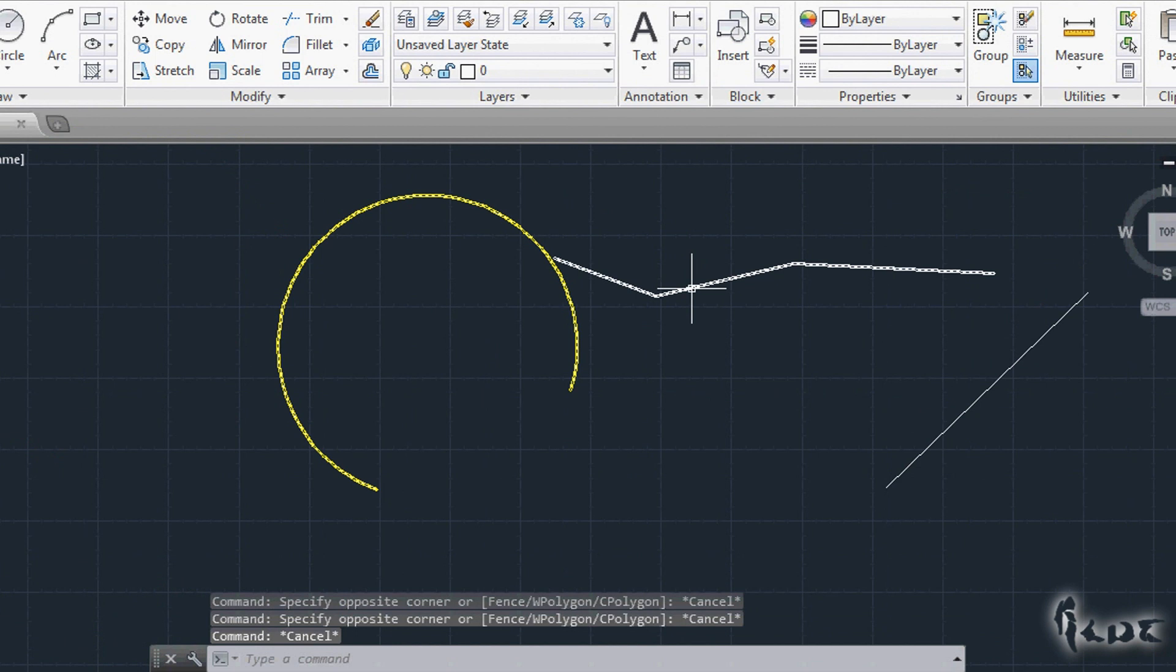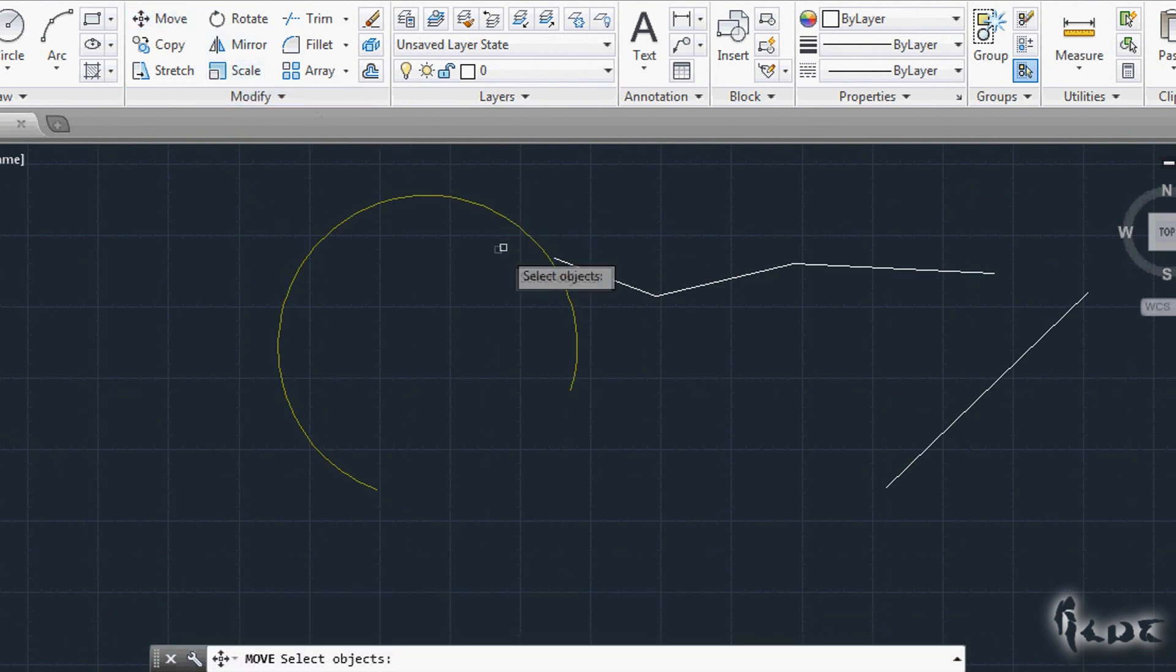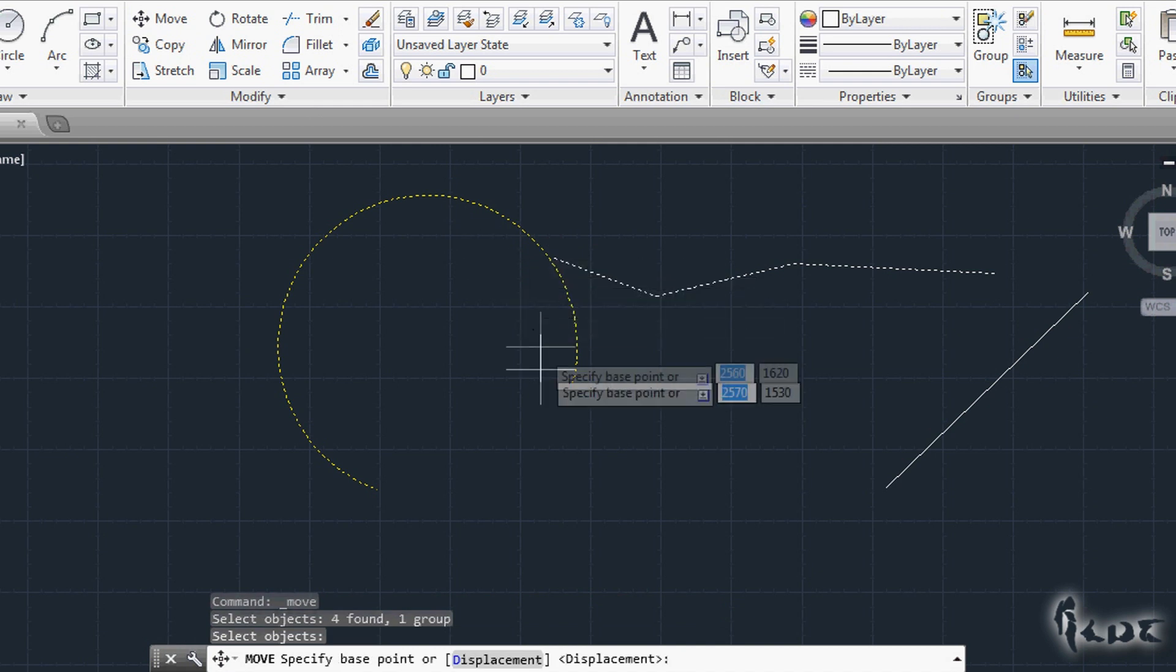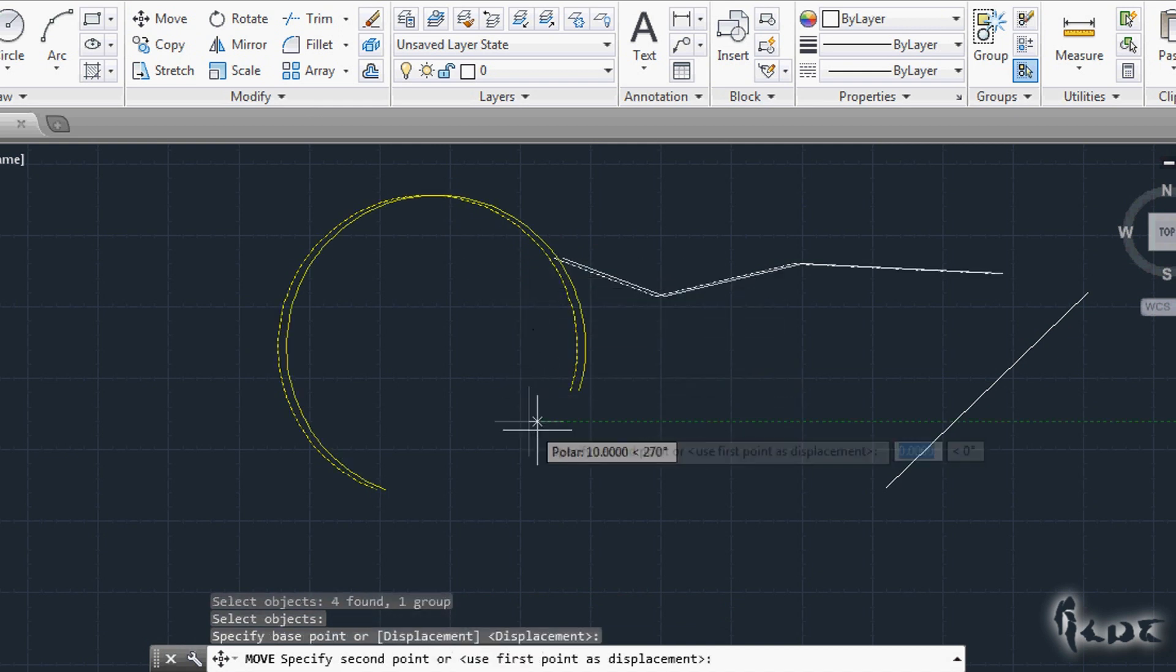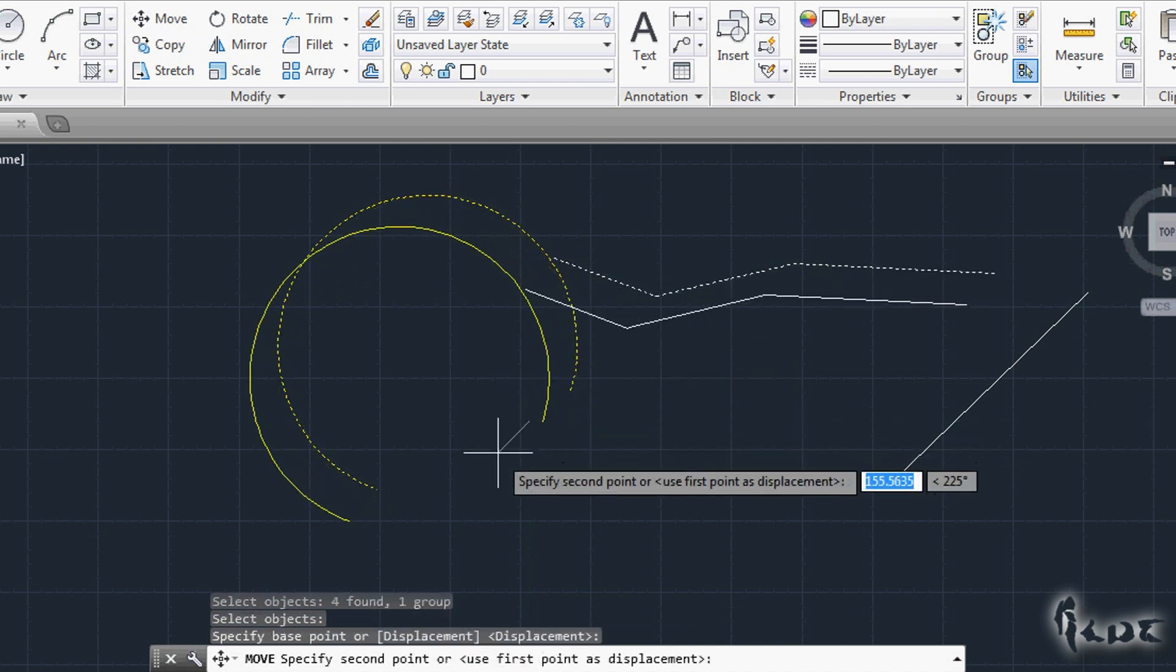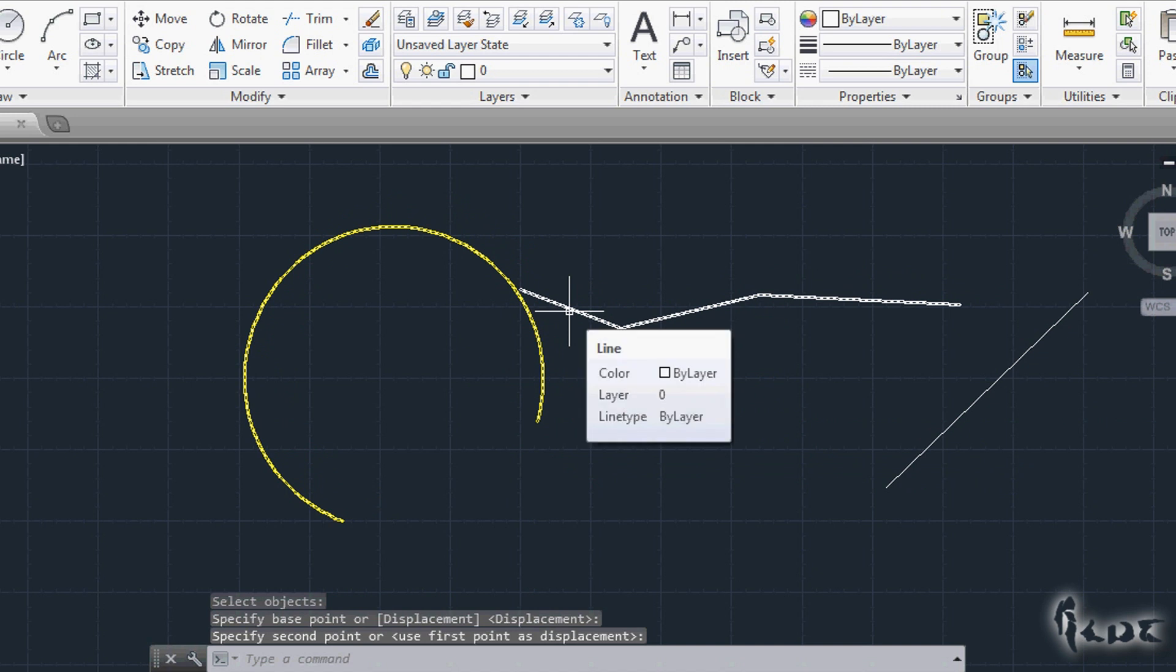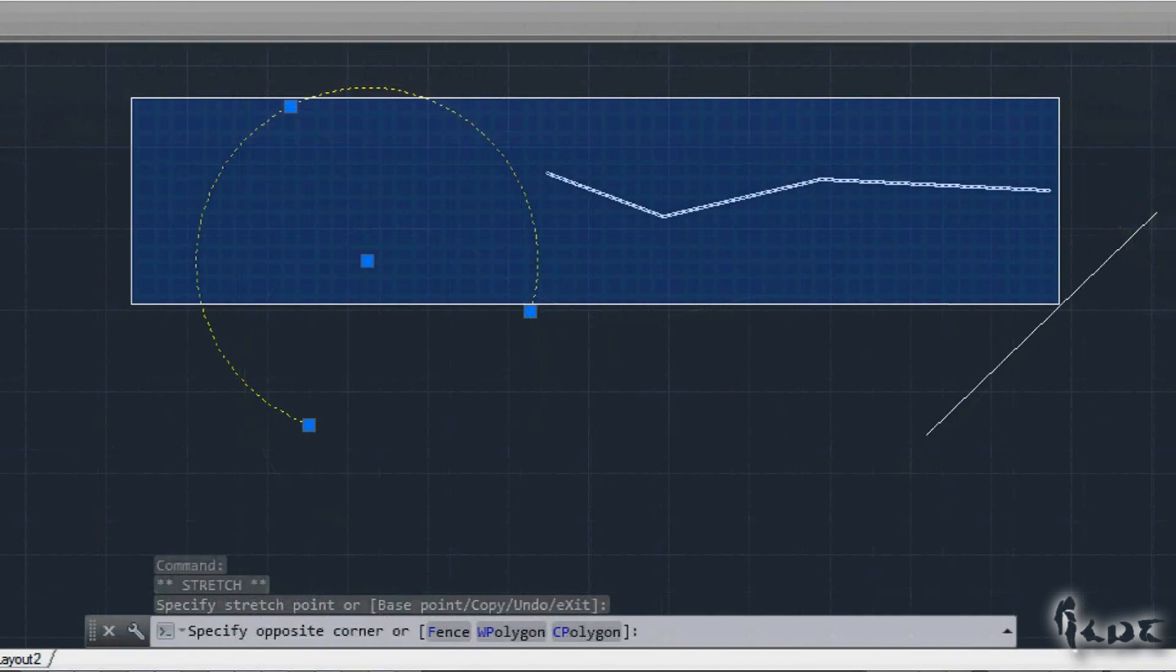It can be very useful to create groups of objects. For example, if you wanted to treat more than one object in the same way, you can collect them in one group instead of selecting them every time before editing or moving.